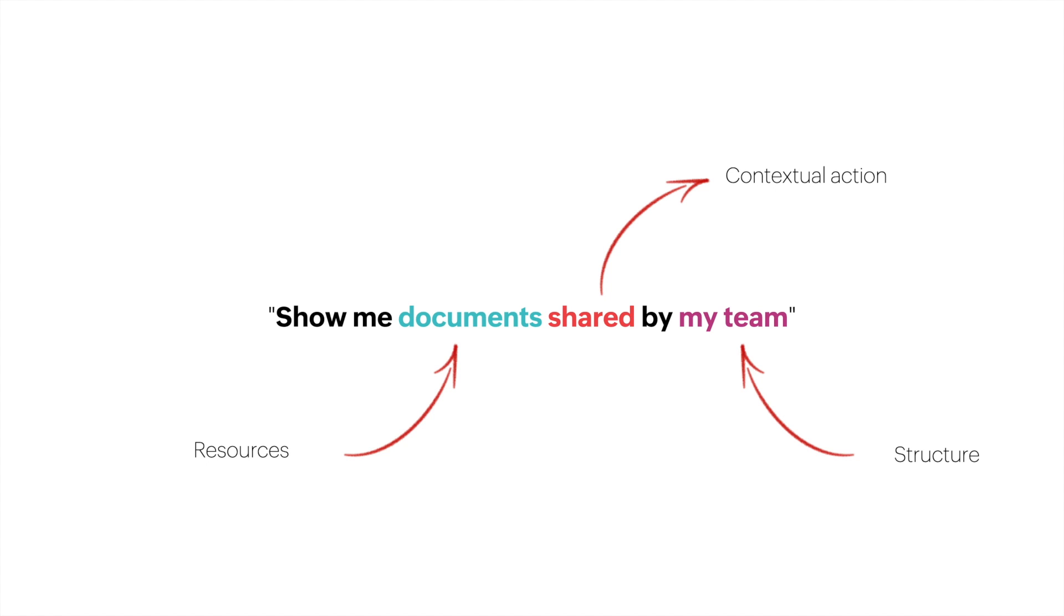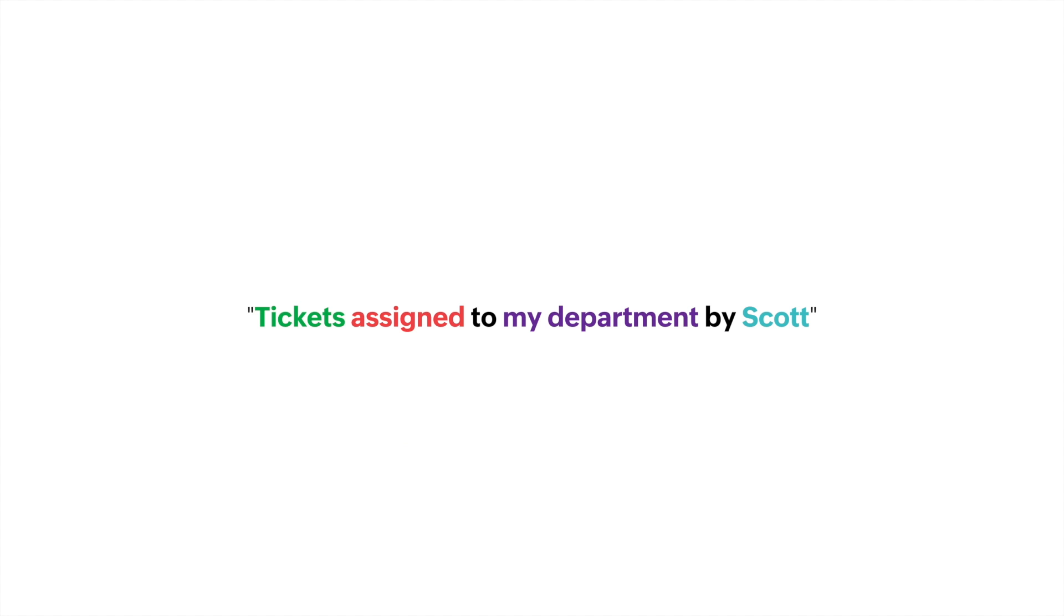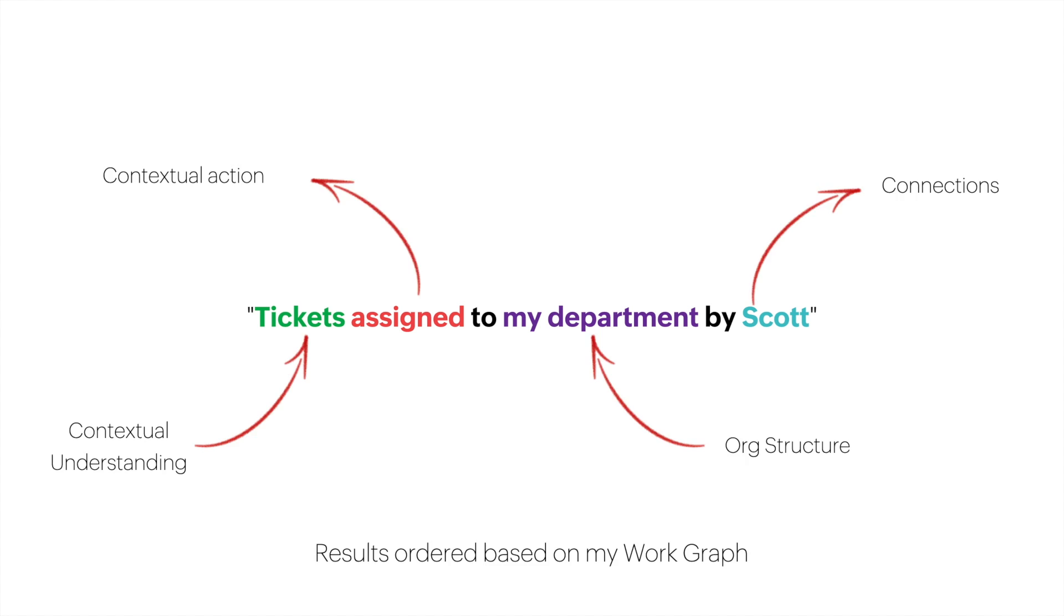It needs to know who I am, how I fit into the organization structure, and who my team is. The same thing happens when we ask, show me tickets assigned to my department by Scott. Who is Scott? It could be a colleague or a customer. So it needs to understand how all of these things work together to give you the best result.